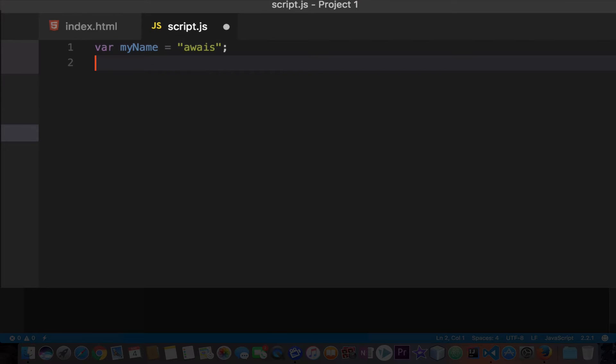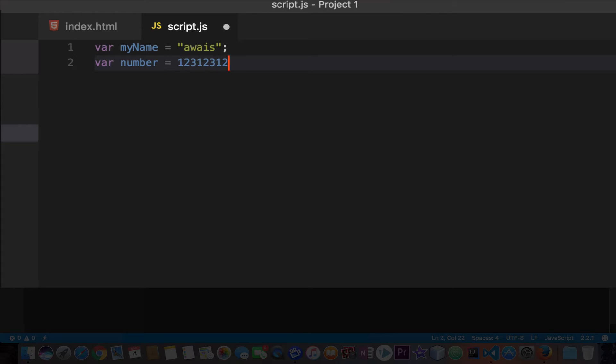Now we create another variable var and I'll name it number equals and I will just type whatever number I want to type and press semicolon, and now this variable has a number data type. Now with this as you can see we didn't have to add quotation marks.